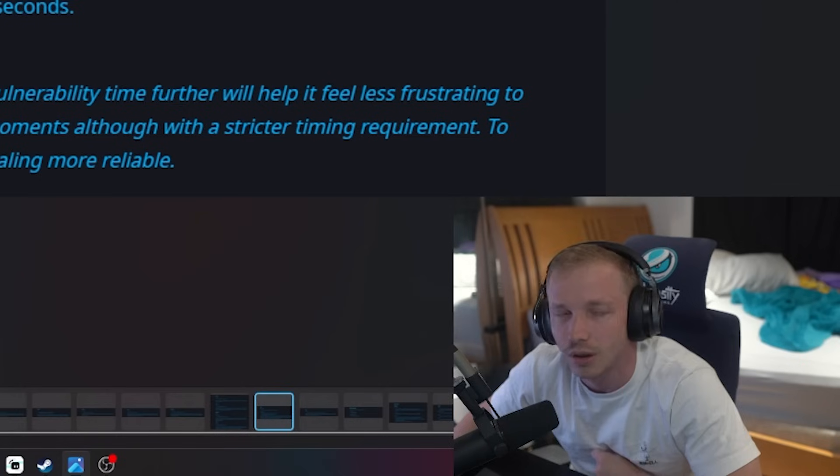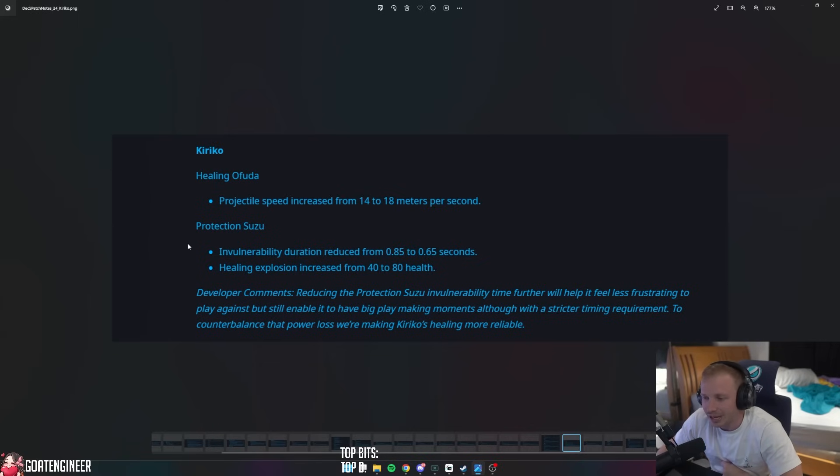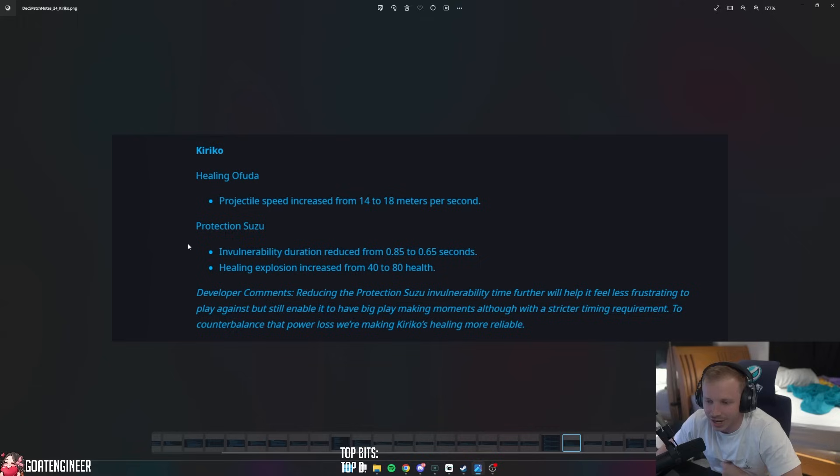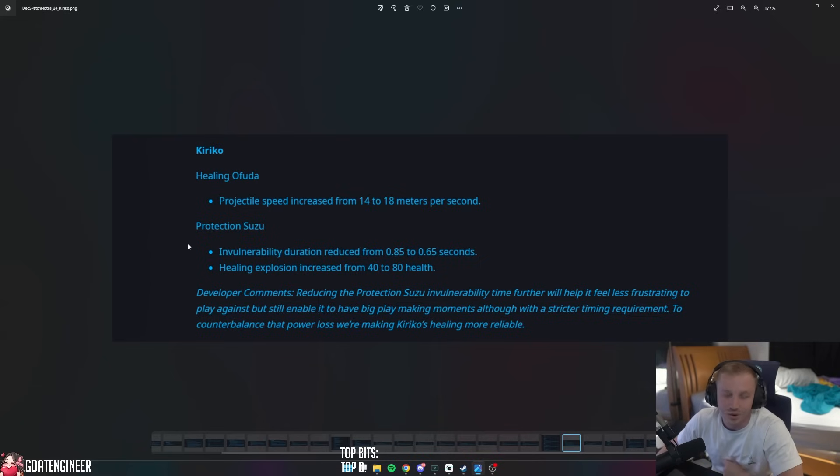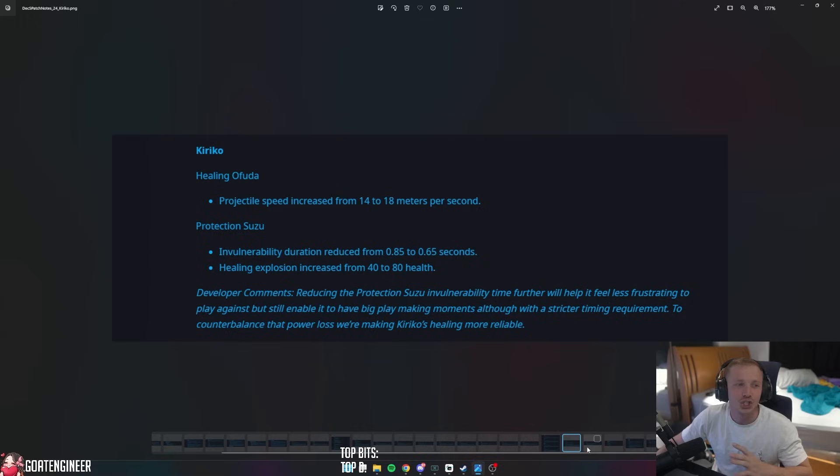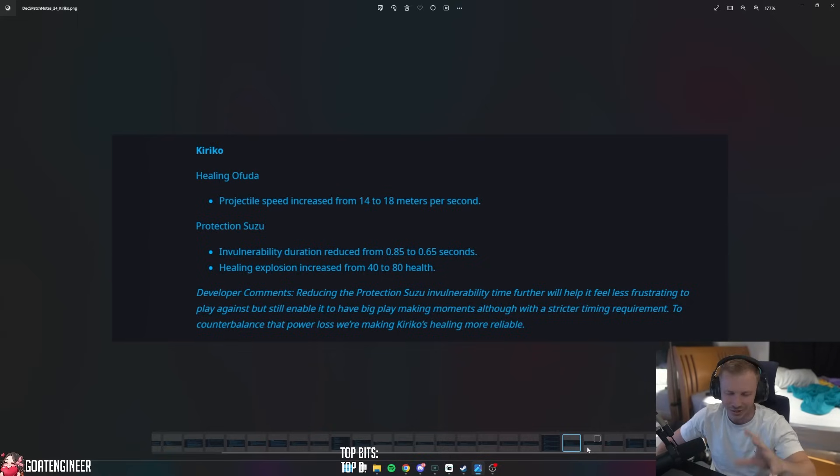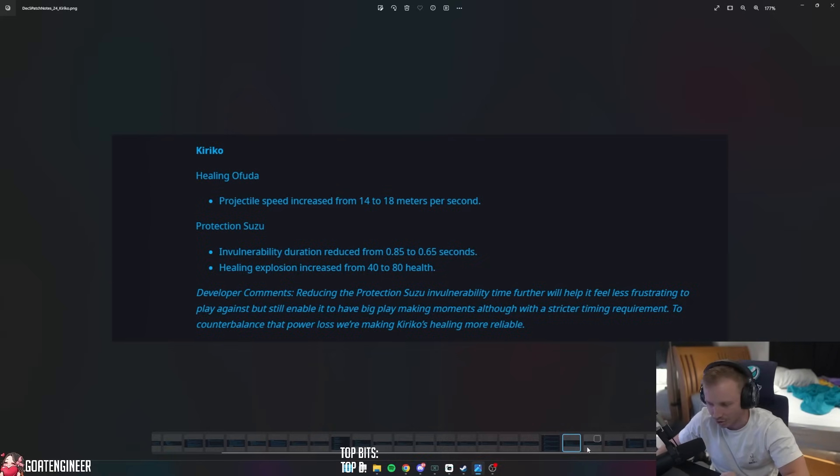Let's see what they have to say. Reducing the Protection Suzu invulnerability time further will help it feel less frustrating to play against but still enable it to have big playmaking moments, although with a stricter timing requirement. To counterbalance that power loss, we're making Kiriko's healing more reliable. See how that turns out. I don't want to judge so harshly because I haven't experienced it yet. I need to experience things. Reading it is one thing, experiencing is another.